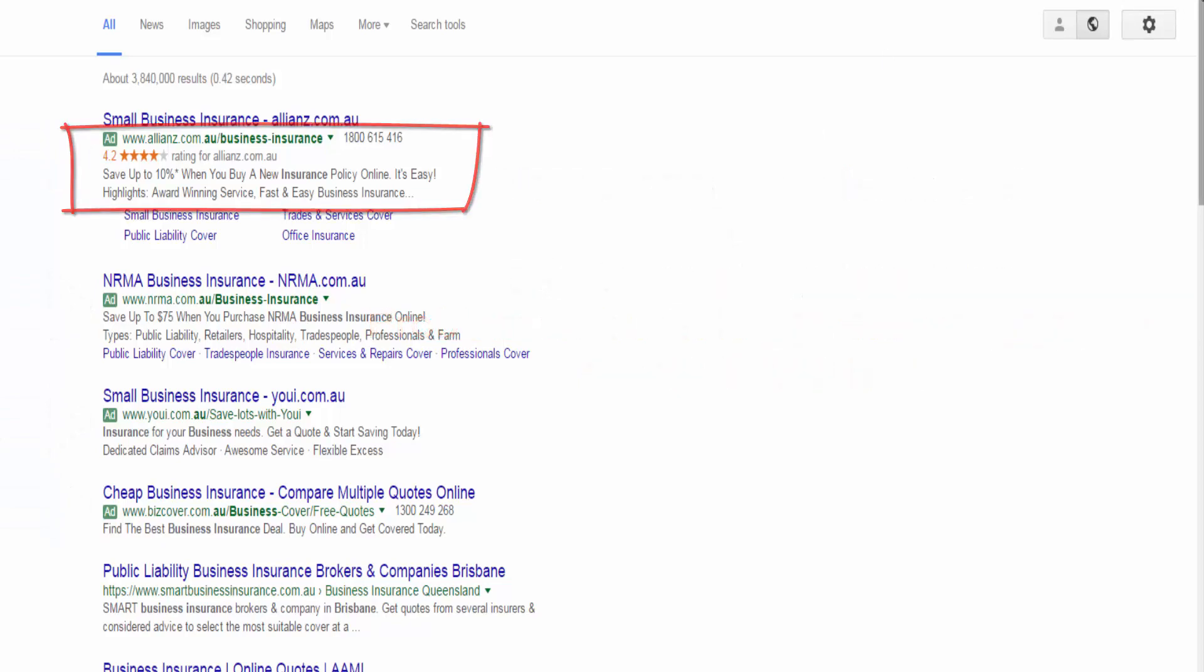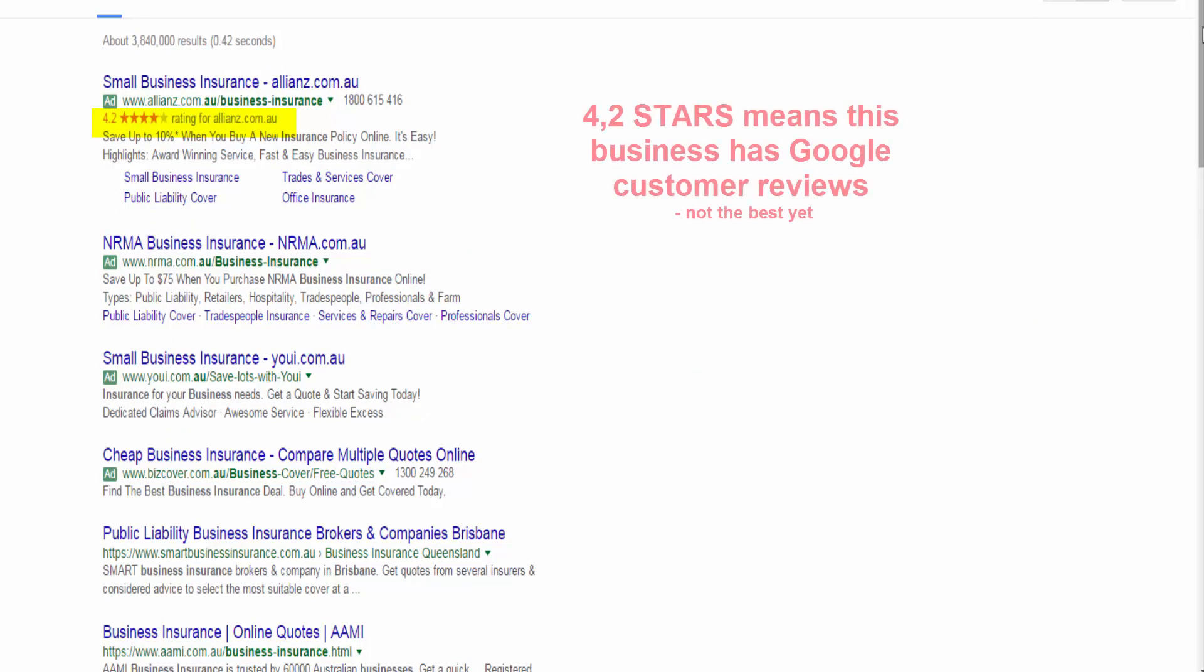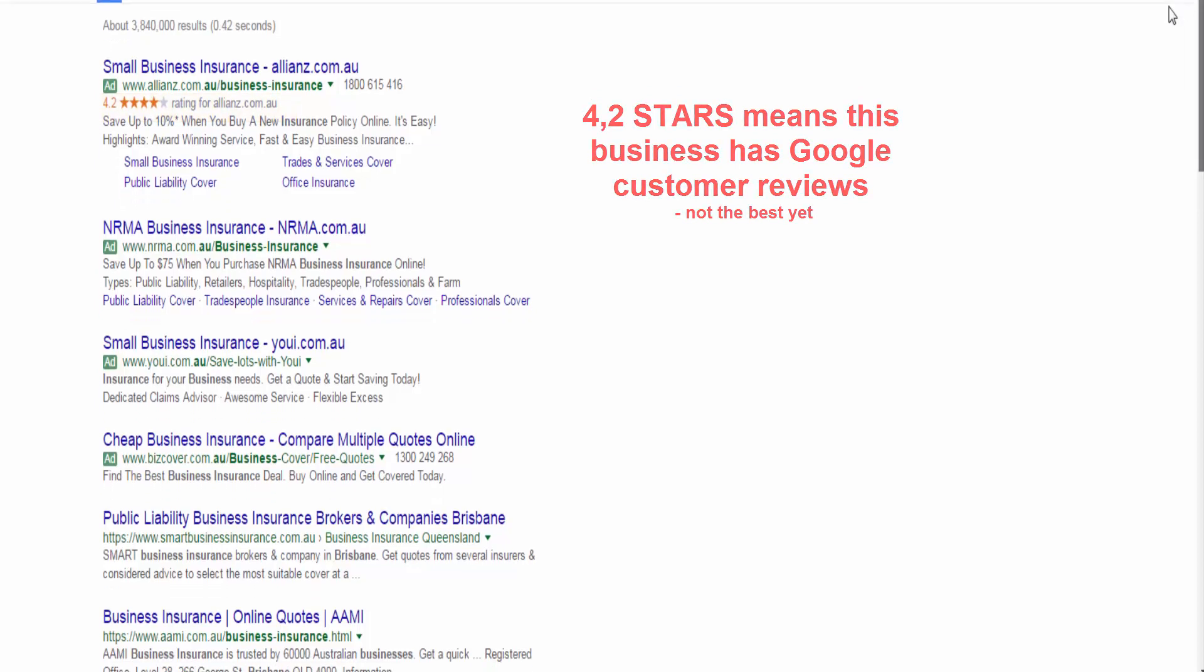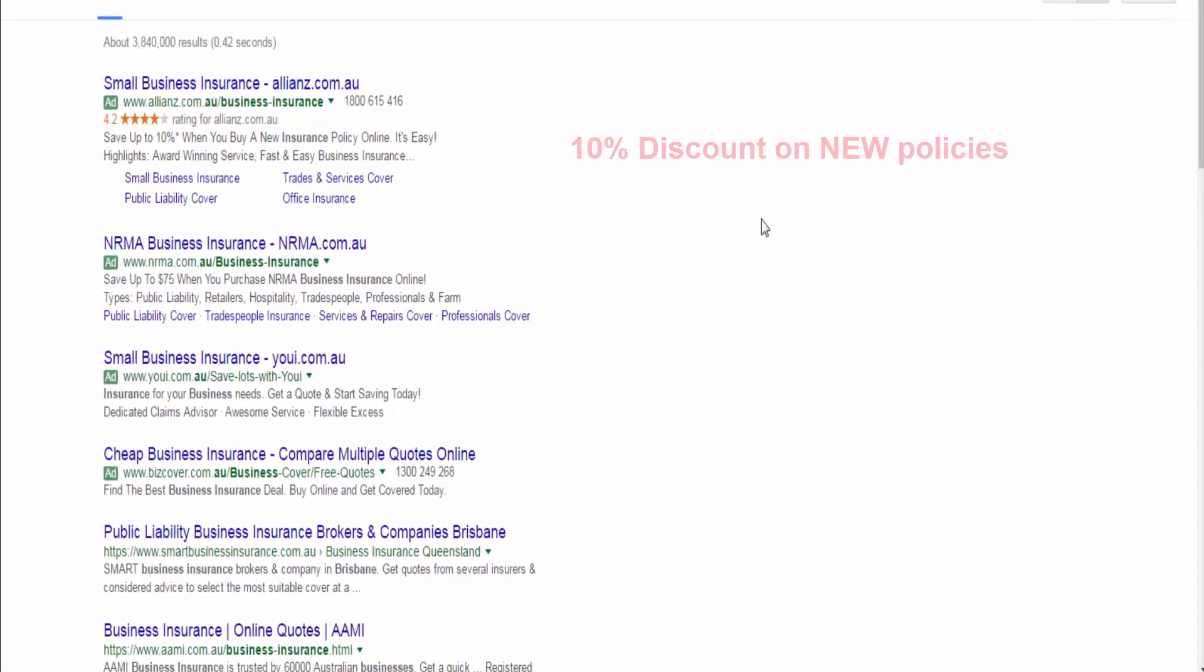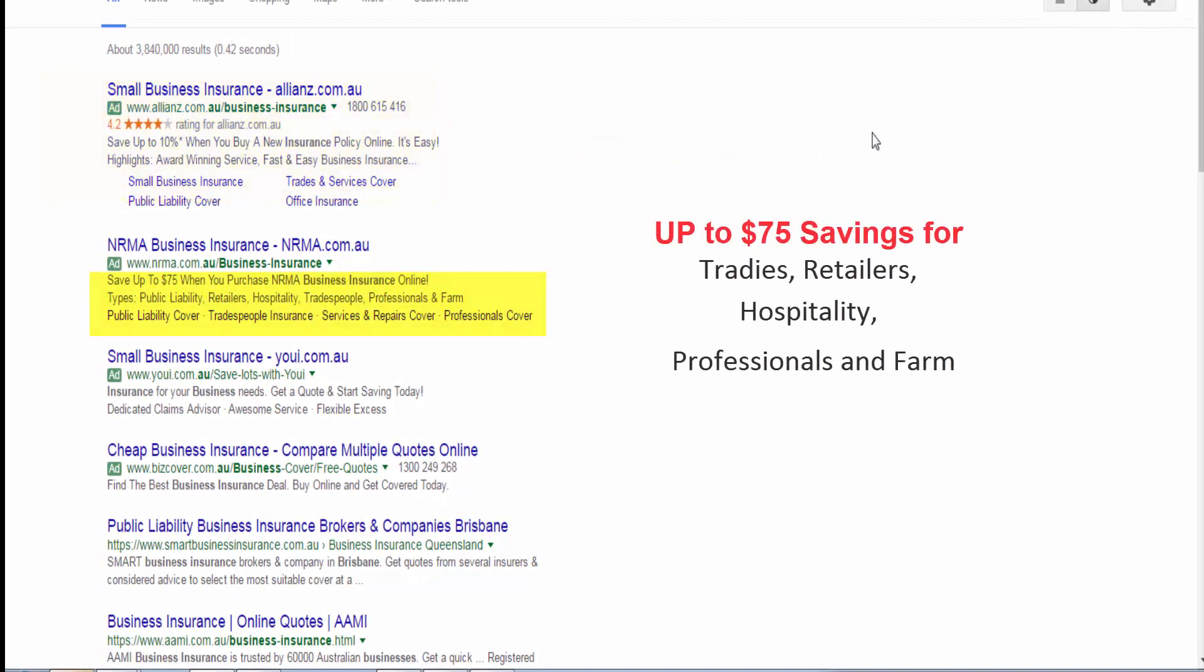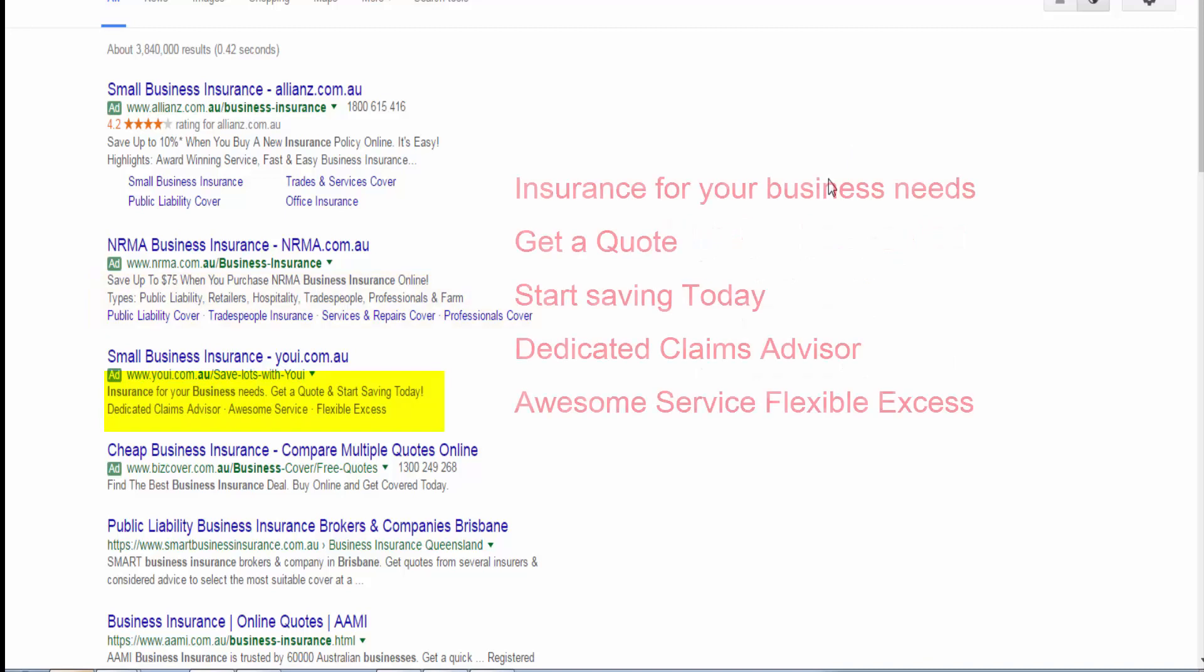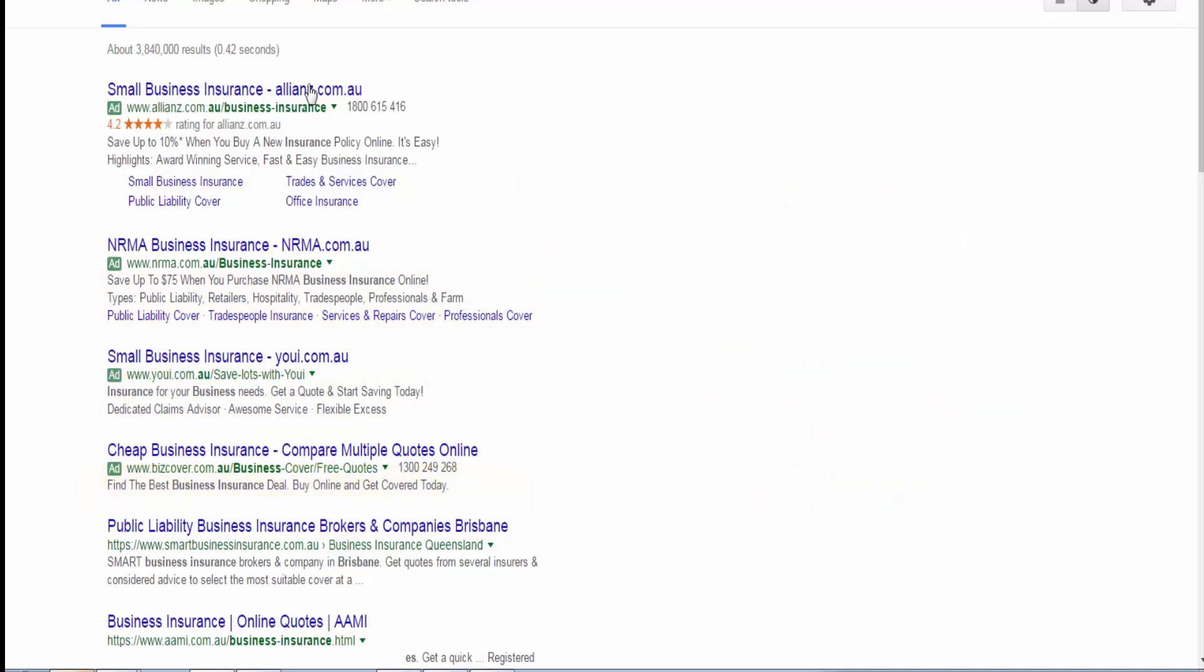4.2 stars. That's when you get your reviews linked to your website. It also says 10% discount on new policies. This one is saying $75 for a particular group of desired clients. Not sure what these guys are saying. And this one at least has a phone number.